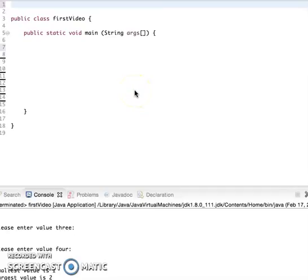Alright guys, so we're going to create our first Java program. The whole idea is that it's going to allow the user to type in four numbers and at the end it's going to determine the smallest and the largest. So let's begin.